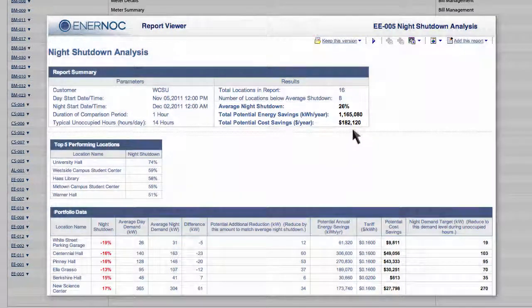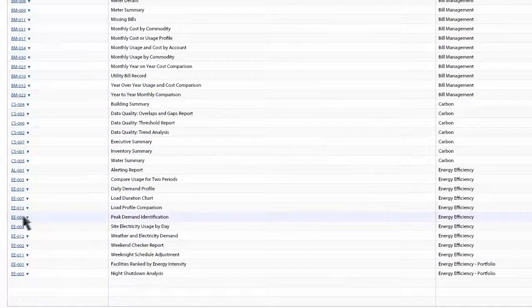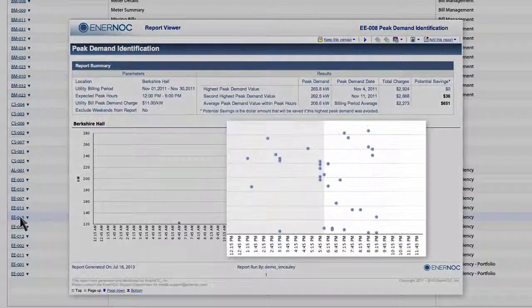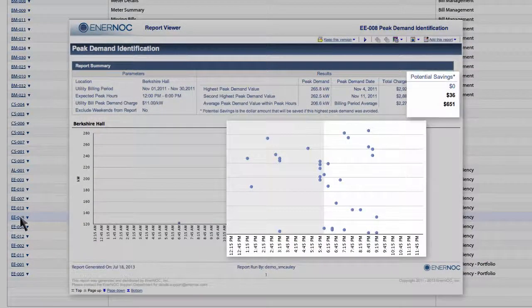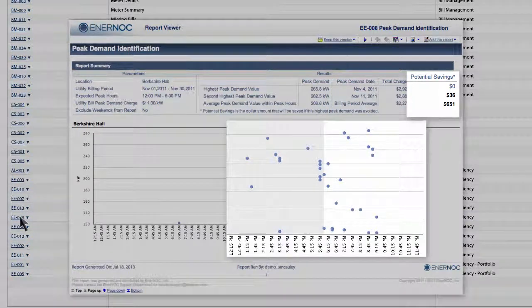Because Enernoc displays peak demand fluctuations over a given time period, you know where schedule optimization can yield potential savings.